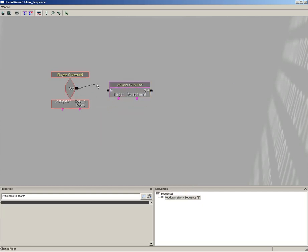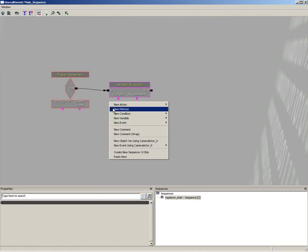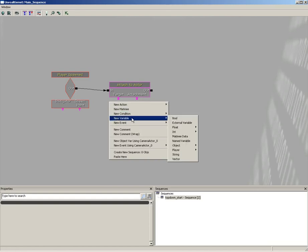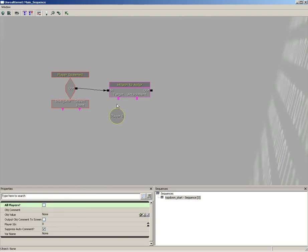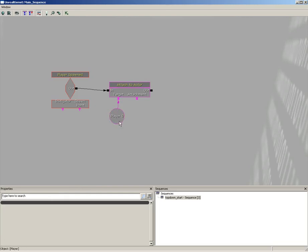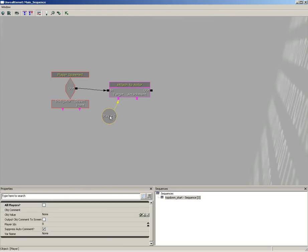I'm going to connect this from the player spawn to the in of the Attach to Actor. Now for the target, we're going to use the player. So let's right-click, go down to New Variable, Player, and Player. Make sure you uncheck All Players so we're only talking to Player 0, which in one-space terms is actually Player 1. Let's plug that into Target.